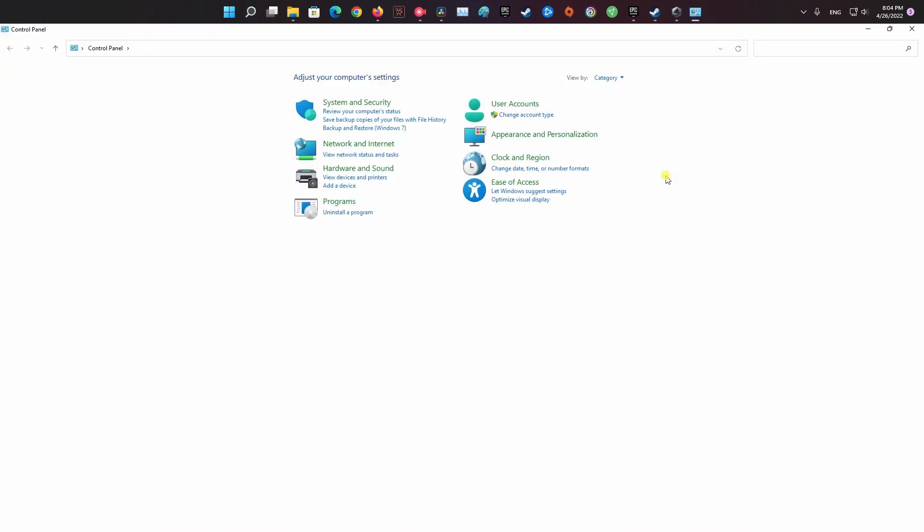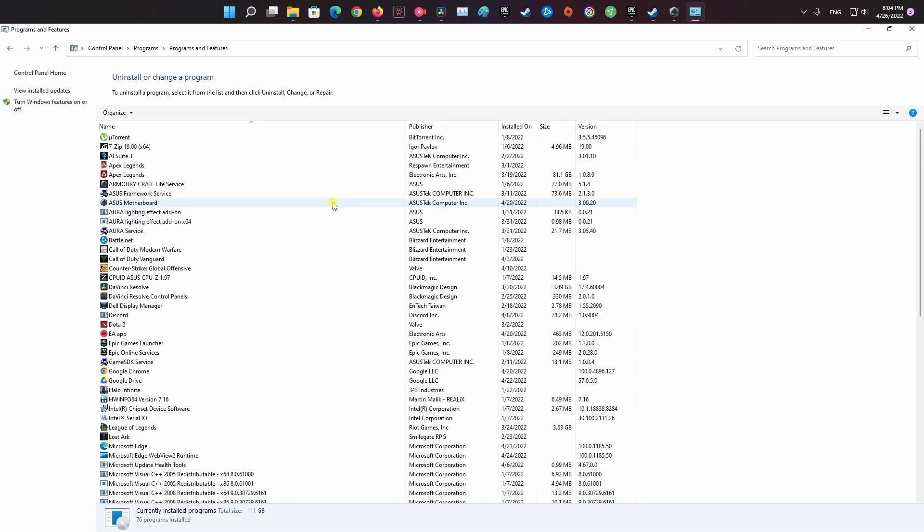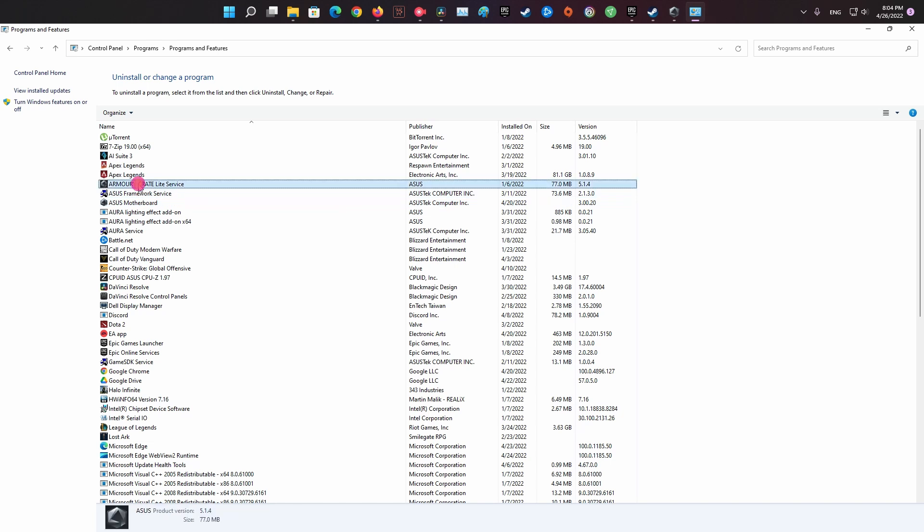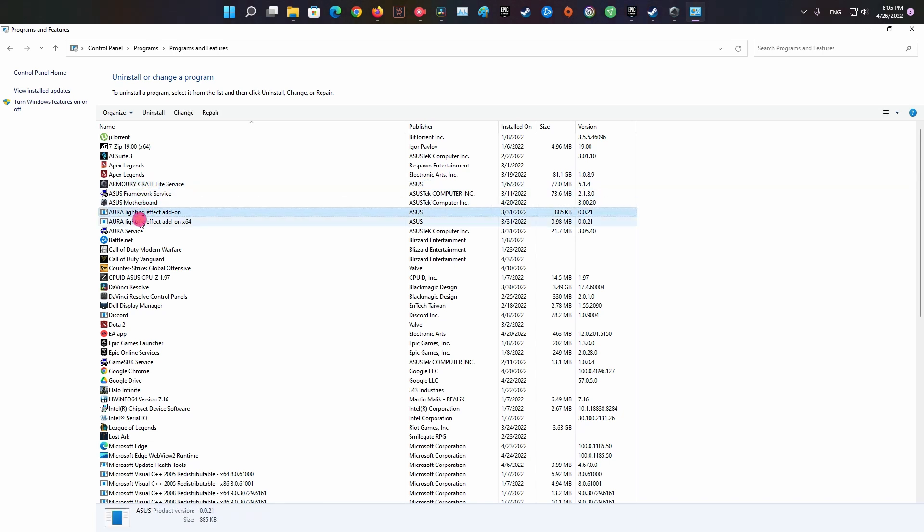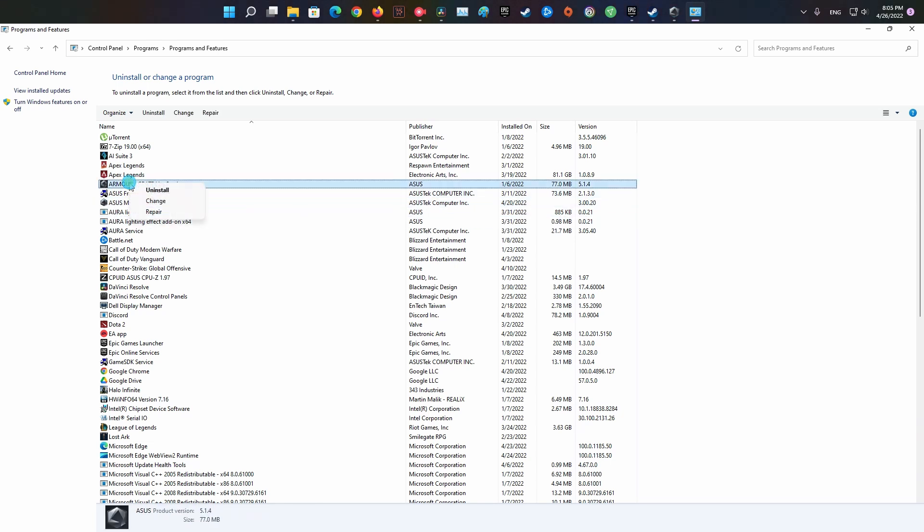press Windows key, then type Control and press Enter. Go to View by then select Category, next select Uninstall a Program. Find RGB software on the list, right-click and uninstall. Restart your system and then try to launch the game.